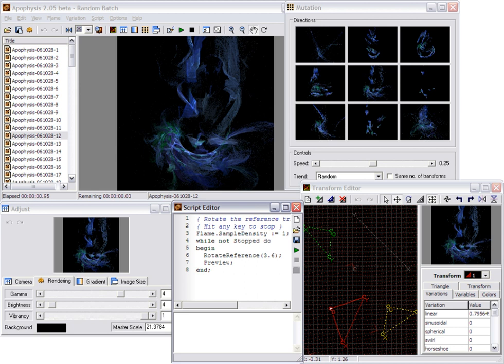Apophysis uses the Scripter Studio scripting library to allow users to write scripts which run and either create a new flame, edit the existing flames, or do bigger tasks. One such instance is rendering an entire batch of fractals.